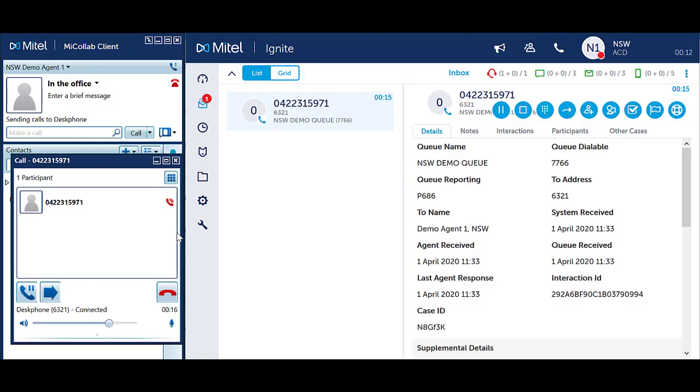Classification and account codes are used to tag and categorize calls for reporting purposes. Classification codes are used for incoming queue calls. Account codes are used for outbound calls.